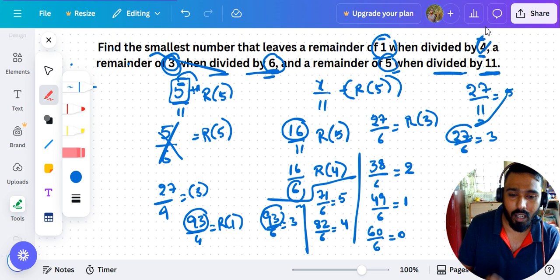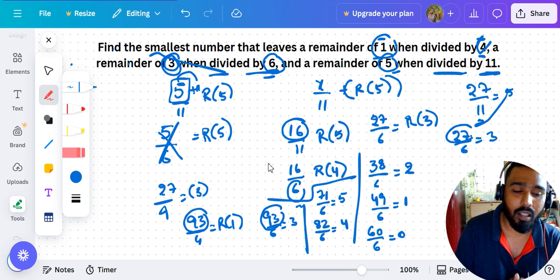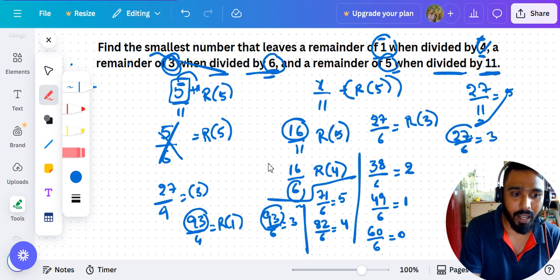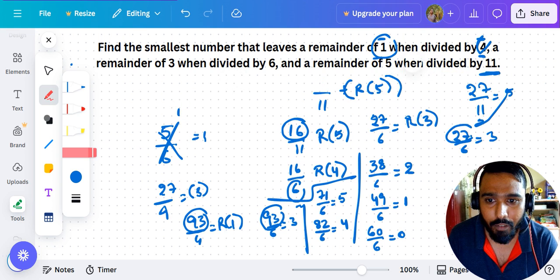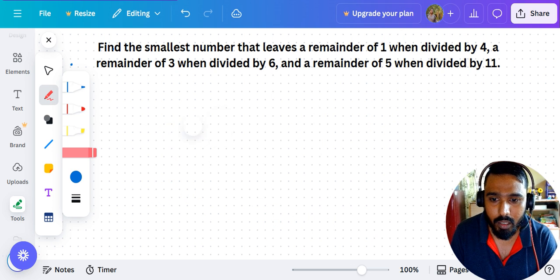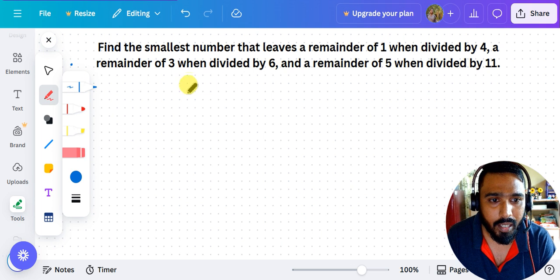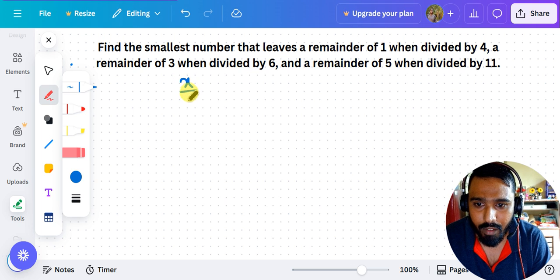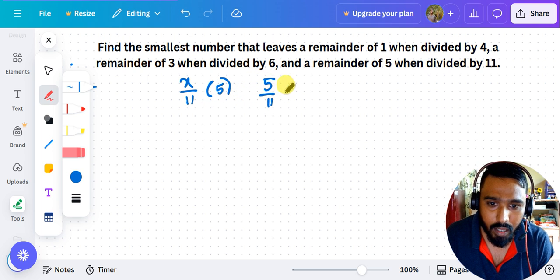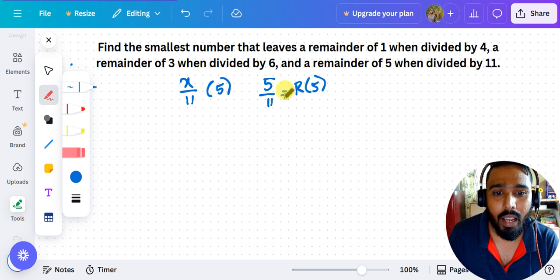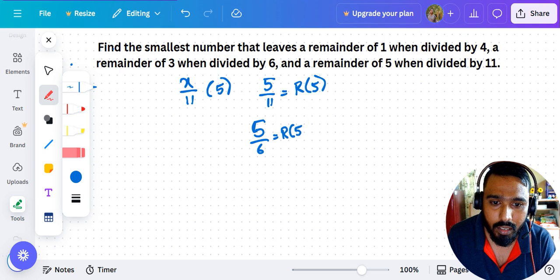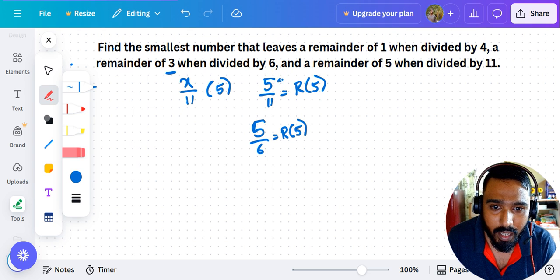Let me recap the logic of this method clearly. I always take numbers of the form 5 + 11k, so that division by 11 automatically gives remainder 5 — satisfying that condition without needing to check it every time. Then I check each such number to see whether dividing by 6 gives remainder 3.